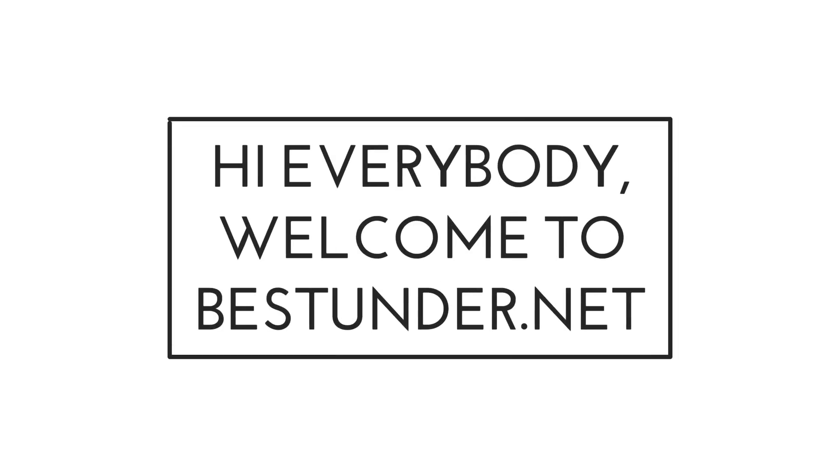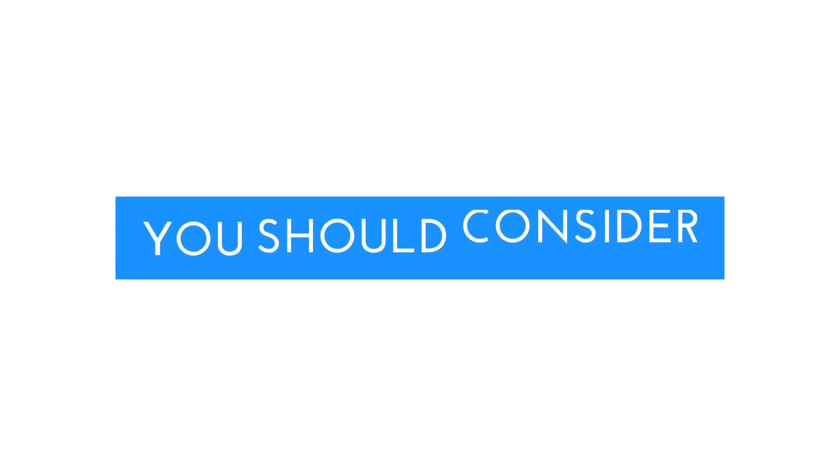Hello everybody, welcome to bestunder.net and today we bring you a list of the best ultrabooks that you should consider buying in mid-2017.